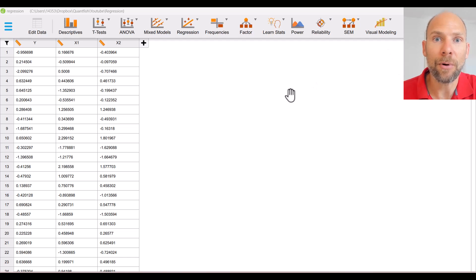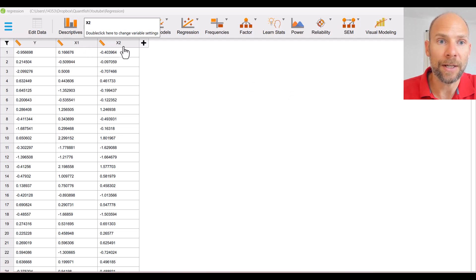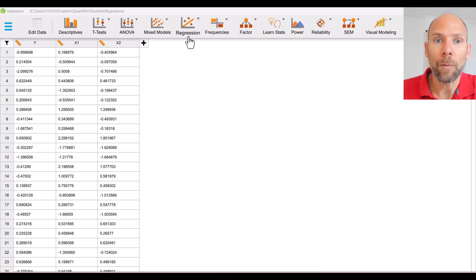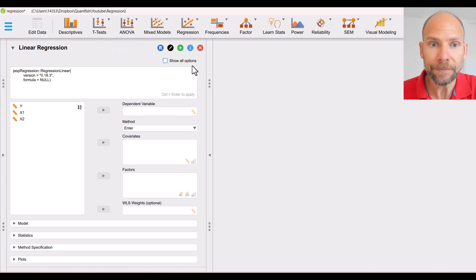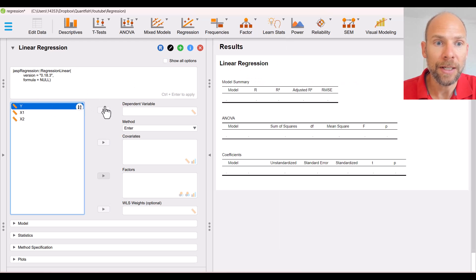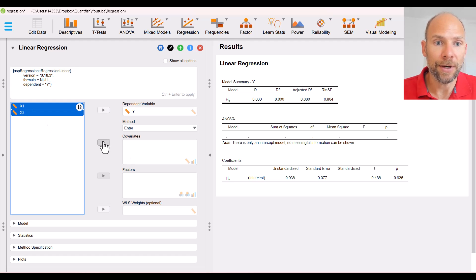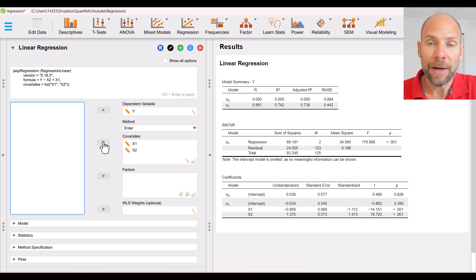Here I have the free program JASP open. I have a data file with a dependent variable Y and two predictor variables X1 and X2. I want to run a multiple linear regression model with those two predictor variables. I'll move the dependent variable into its field and the two independent variables into the covariates field. The linear regression results tables are then provided by JASP on the right-hand side.